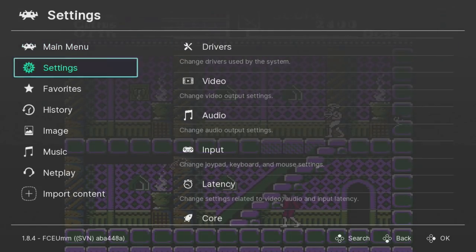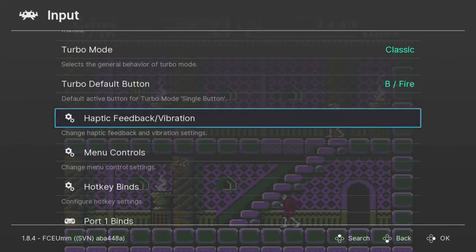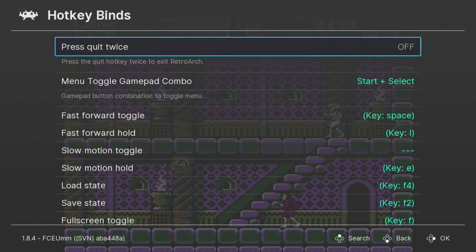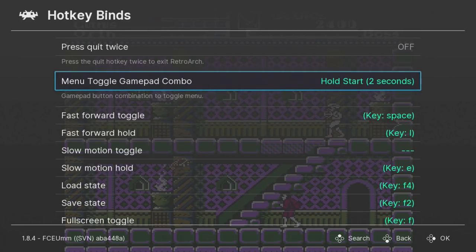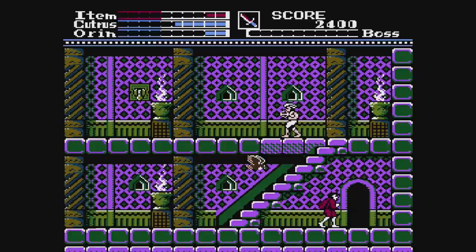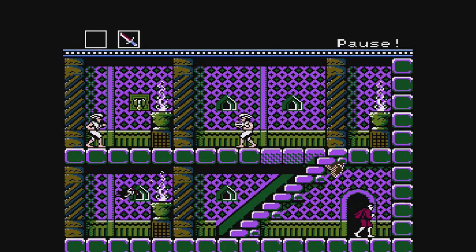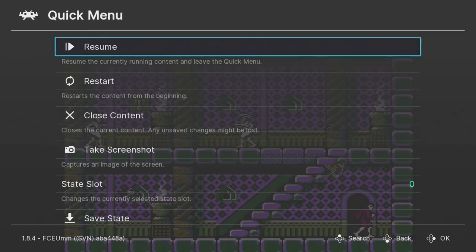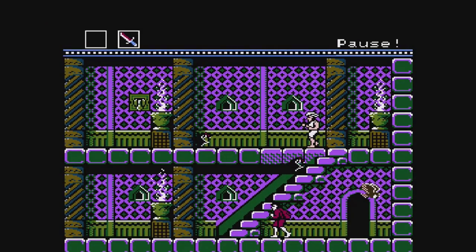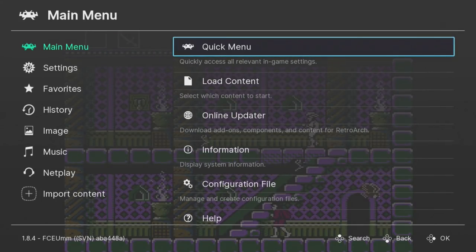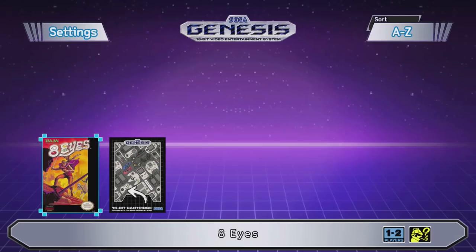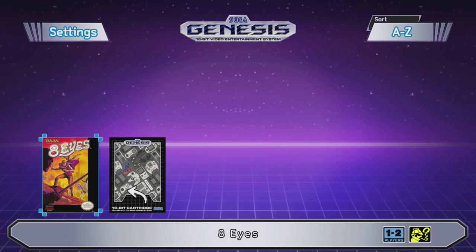To set a shortcut, go to the settings menu, down to input. Scroll down until you come to hotkey binds, down to the menu toggle gamepad combo. I usually pick the option for holding start for two seconds. You can hit the B button to back out of the menu. Now holding the start button on the Sega Genesis controller takes us into that menu. So when you want to quit out of the game, hold down the start button. Hit B to back out of the quick menu. Then go to the bottom of the screen to quit RetroArch. And you're brought back to the Sega Genesis Mini menu. On the NES and SNES Classic, you can hold down and select on the controller to take you back to the menu as well.